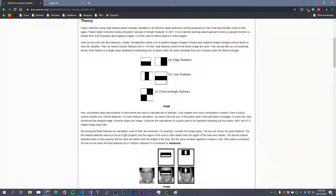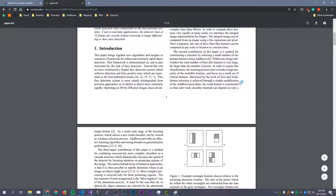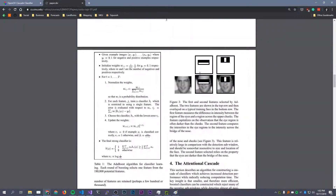Luckily for us, we won't have to go through all that because OpenCV provides some pre-trained models. These cascades can be used to detect pretty much anything you want, not just faces — you just have to train them. The paper to read is "Rapid Object Detection Using a Boosted Cascade of Simple Features" by Paul Viola and Michael Jones, which goes through the theory of how this all works.